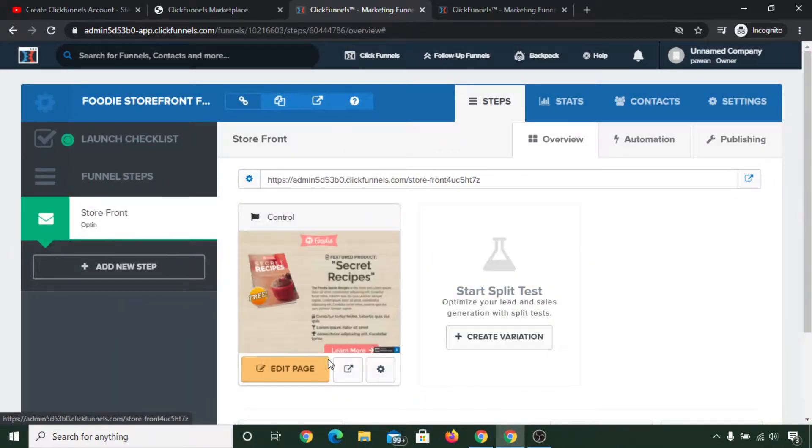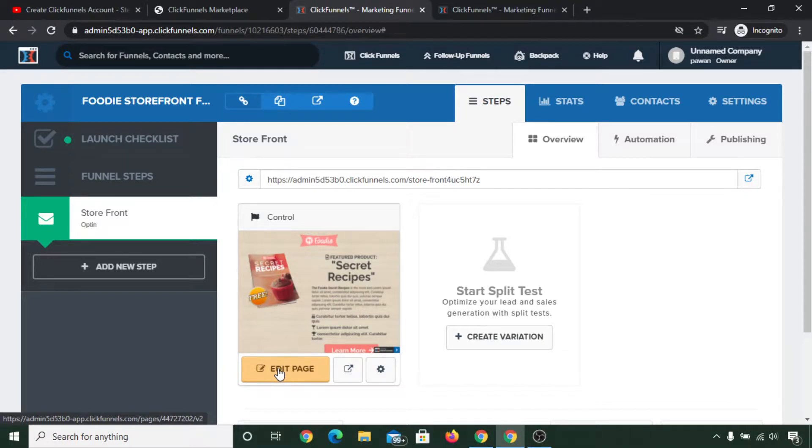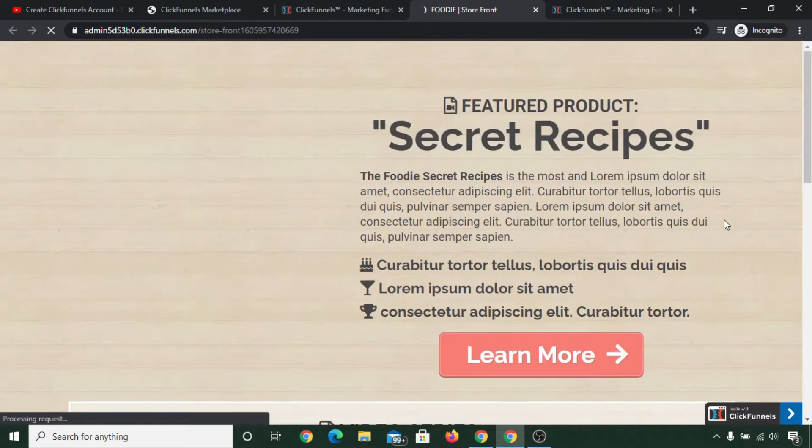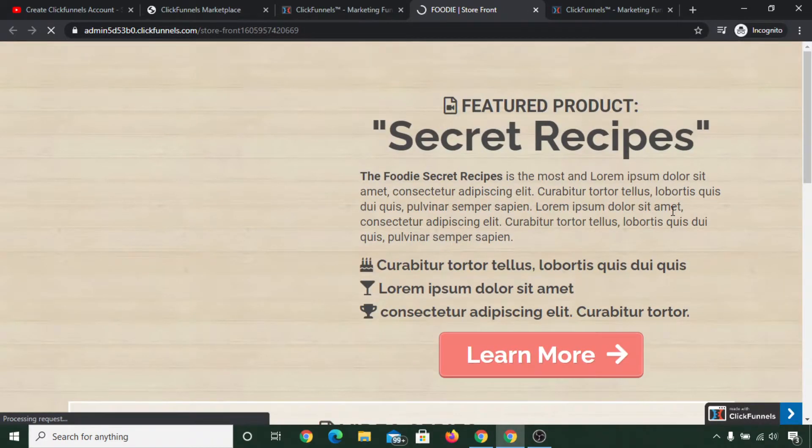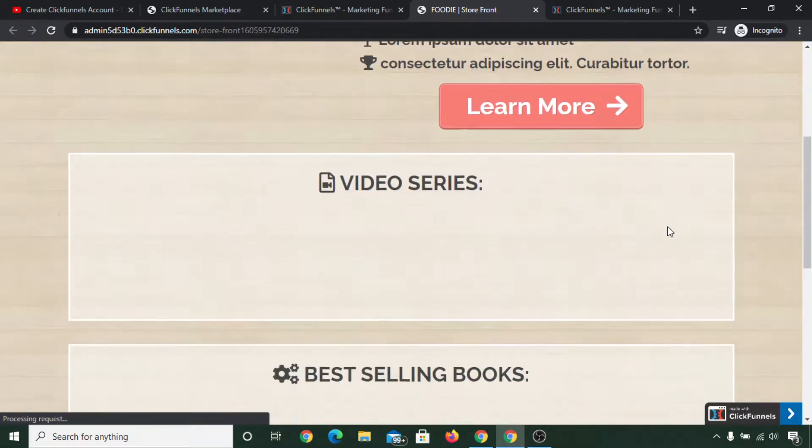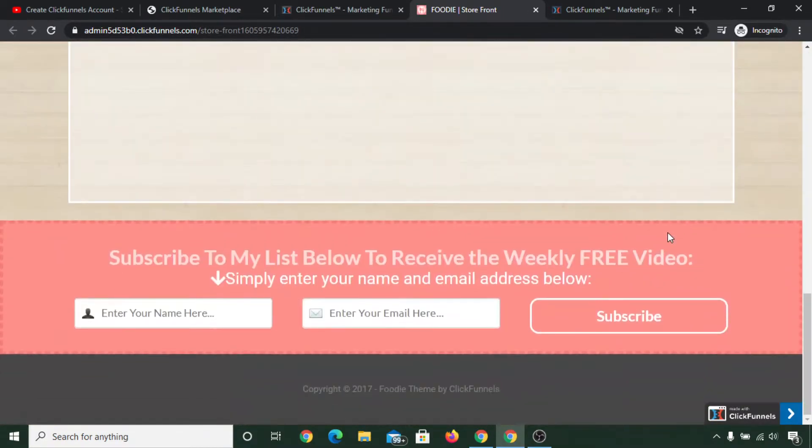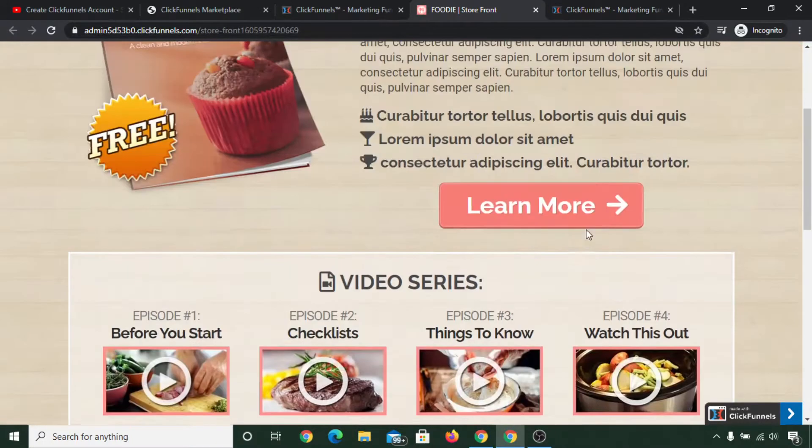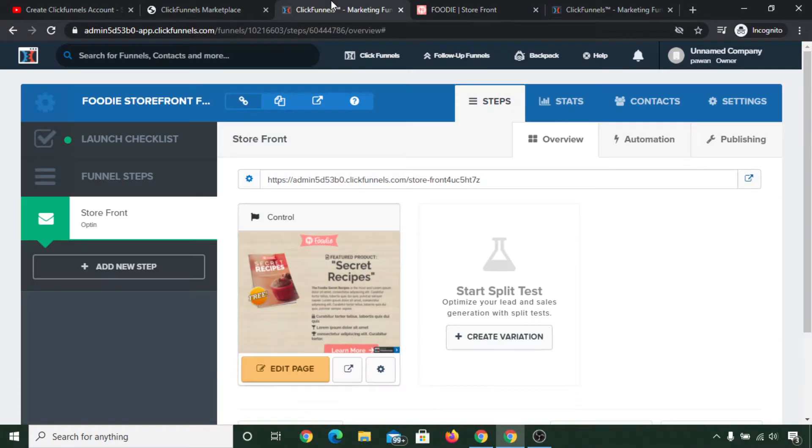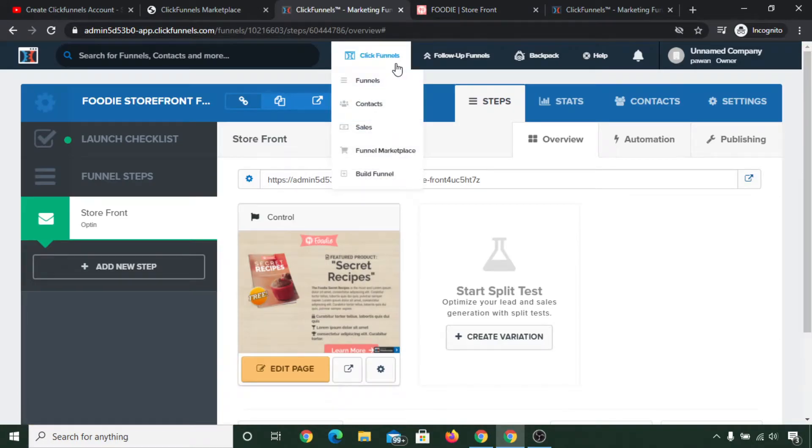You can edit it by clicking on here, or you can click on here and see how that funnel looks like. You can edit all of these things that are available inside here, or you can also build a funnel from scratch.